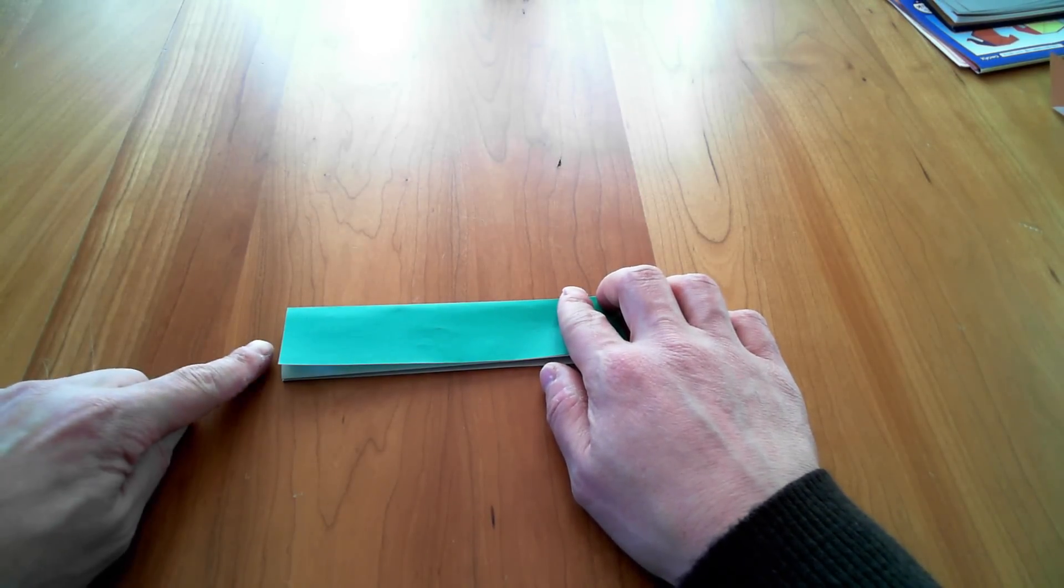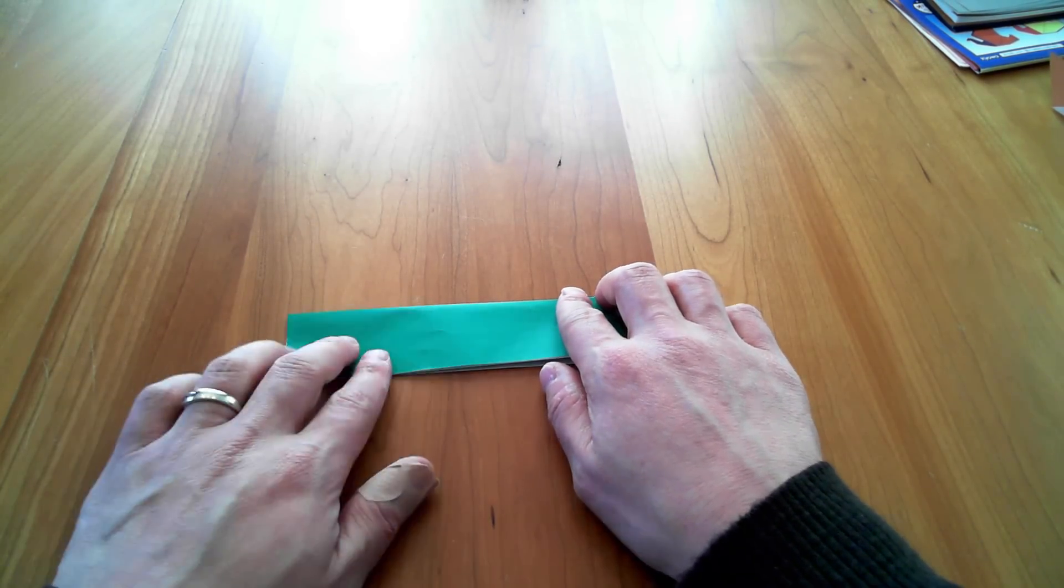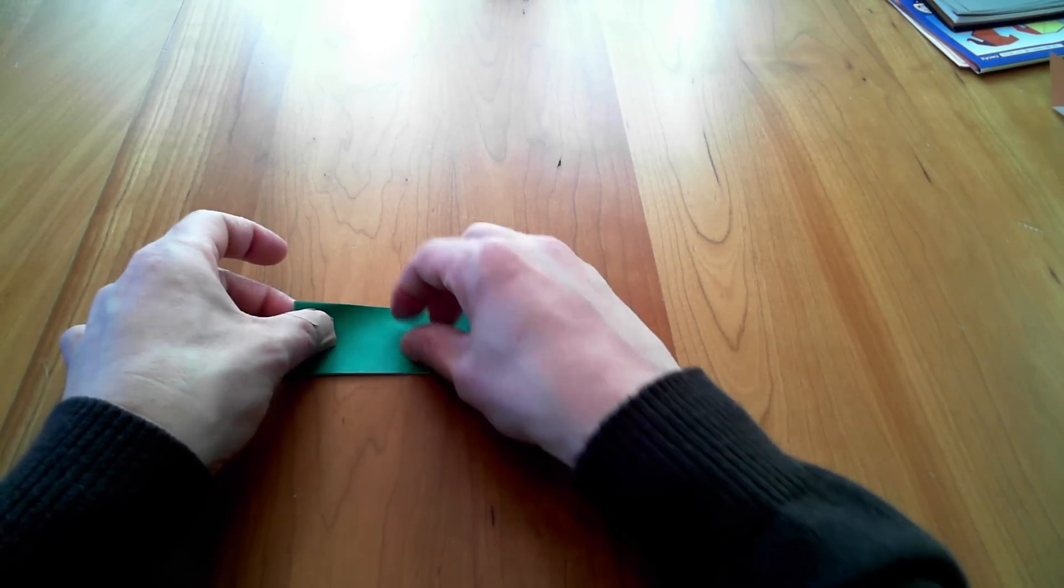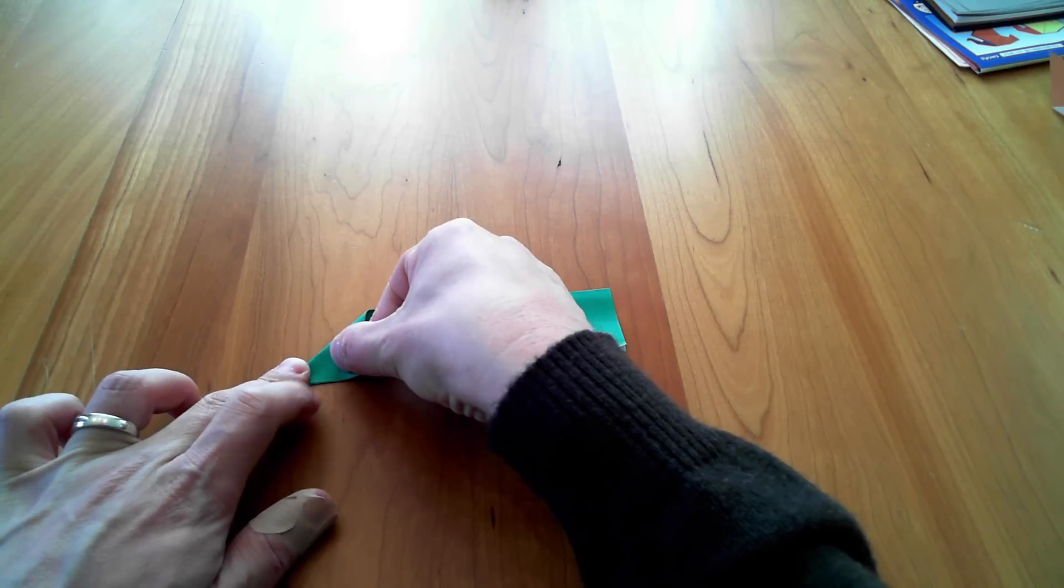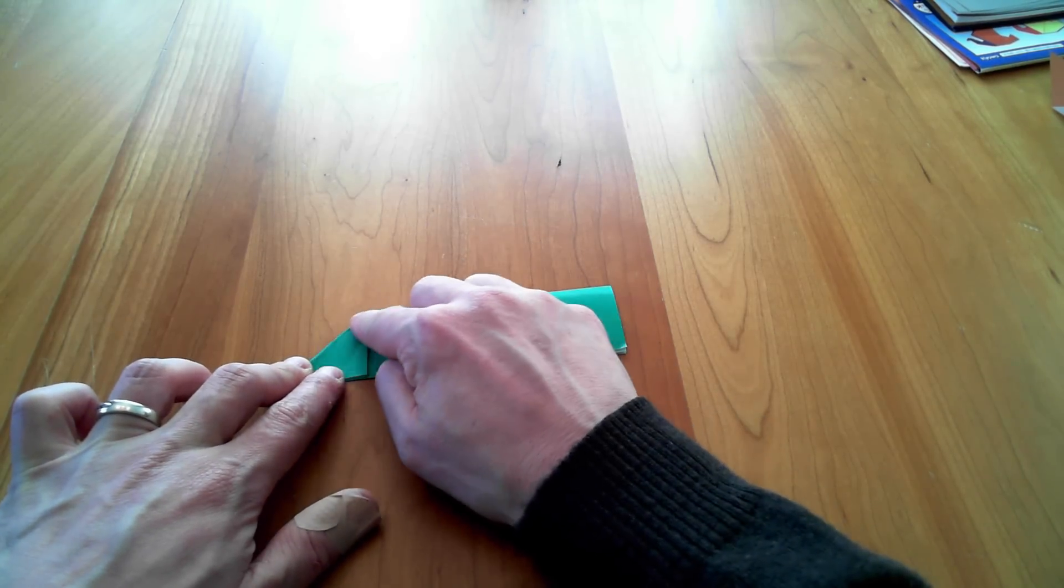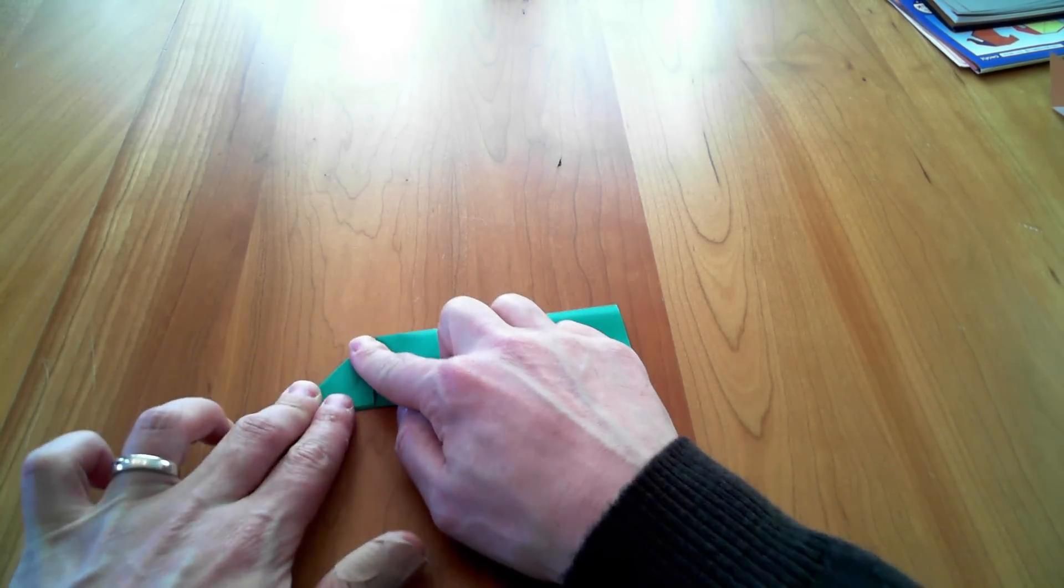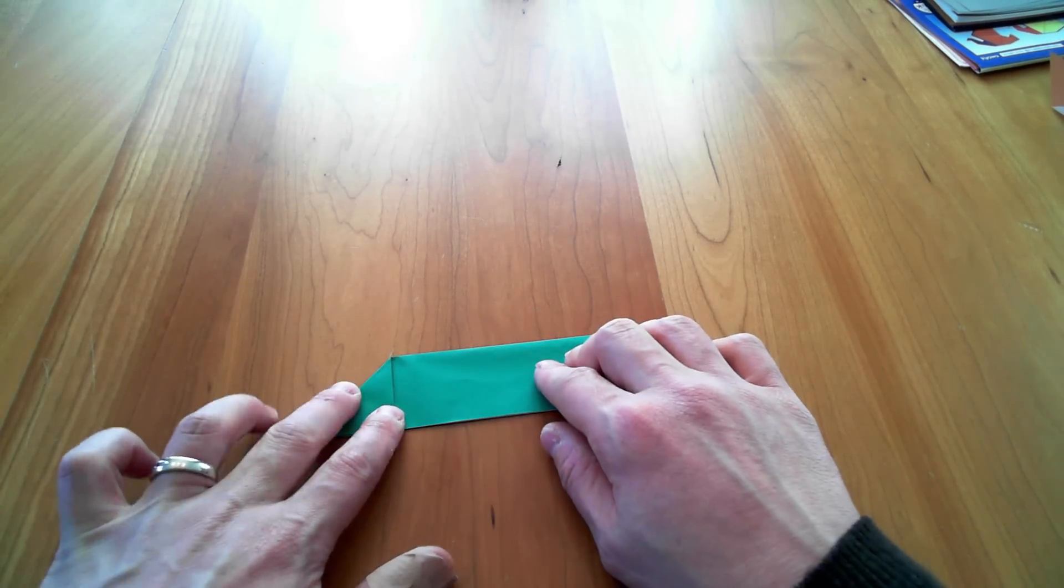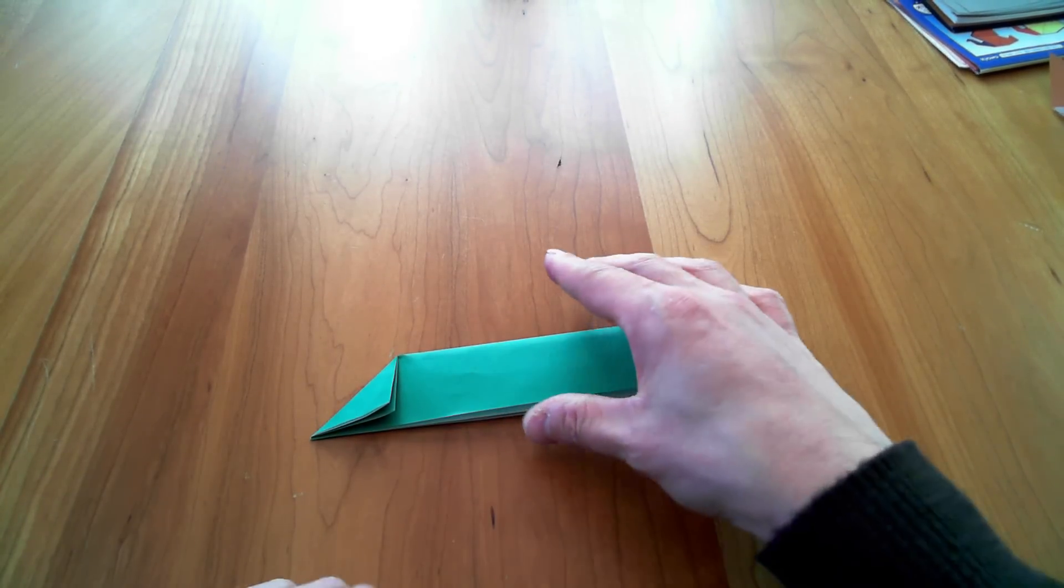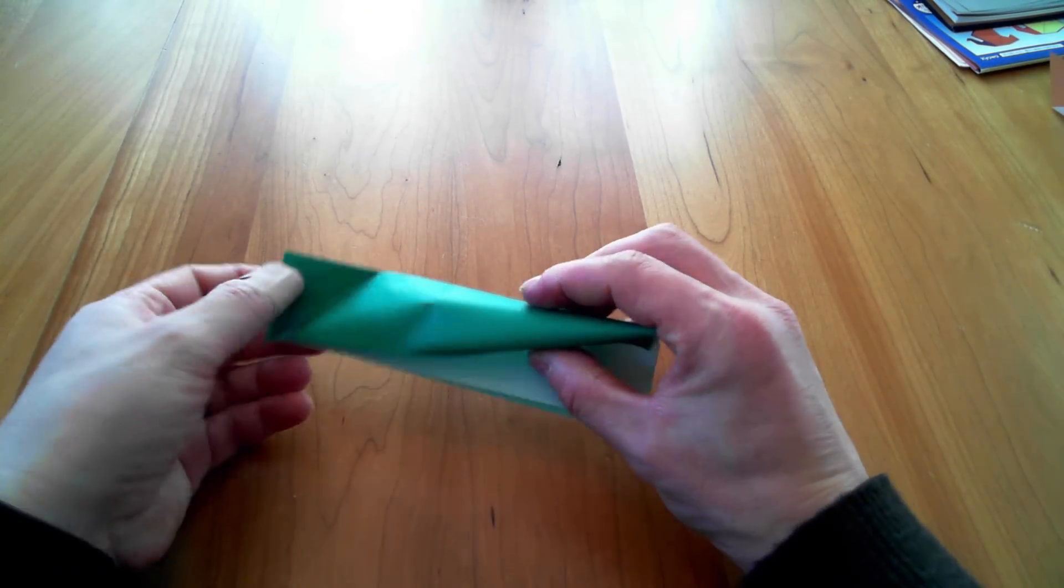So now what I'm going to do is to bring this side edge here to the bottom. So I'm going to bring it down like this to make what looks like a right triangle. Give it a nice good crease just like that, and open it up.